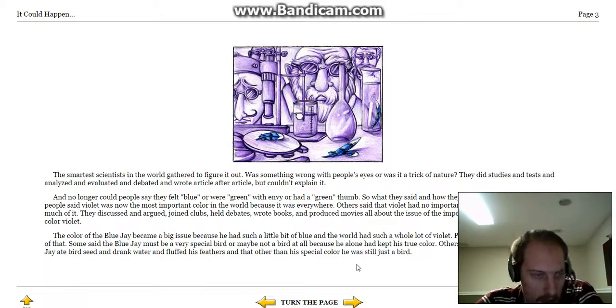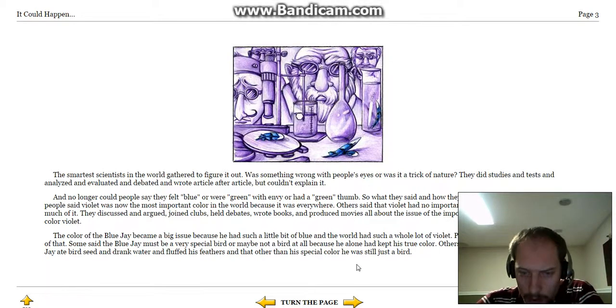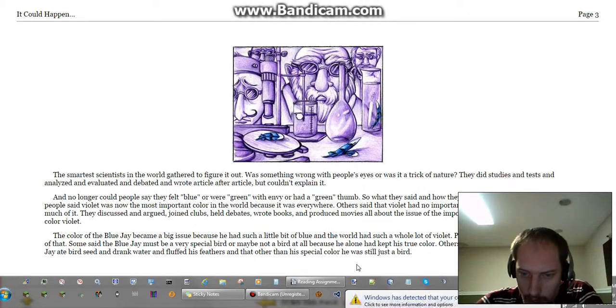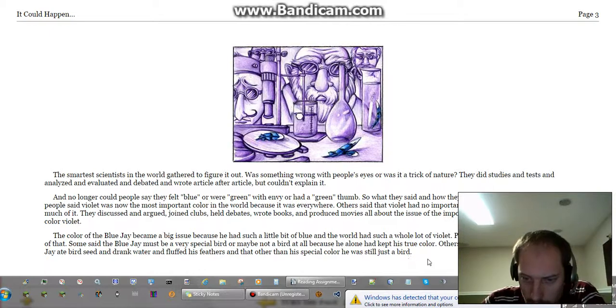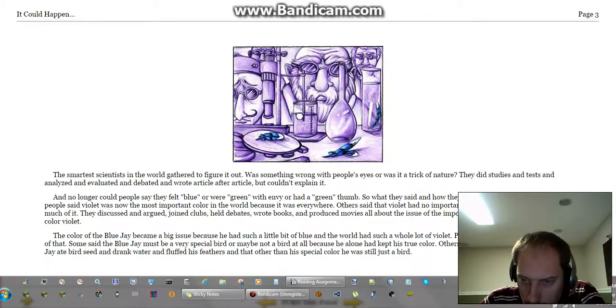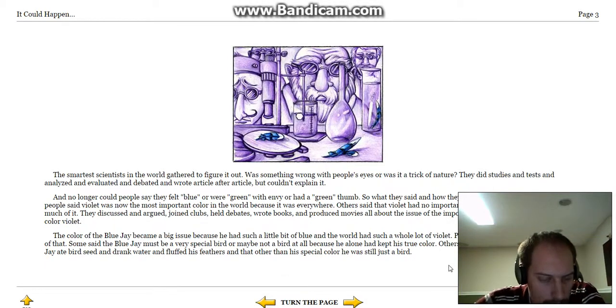The color of the blue jay became a big issue, because he had such a little bit of blue, and the world had such a whole lot of violet. People argued about the importance of that.